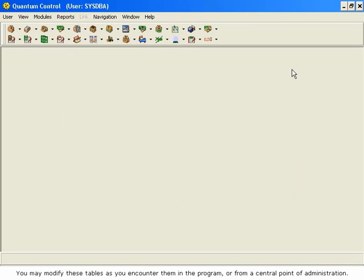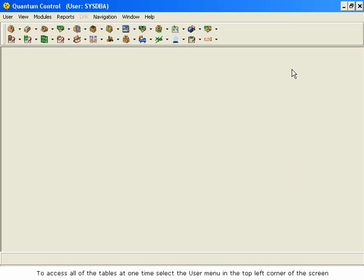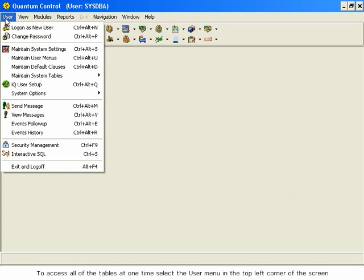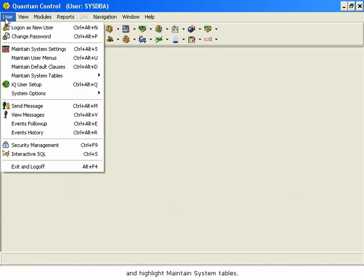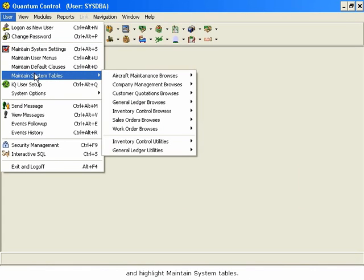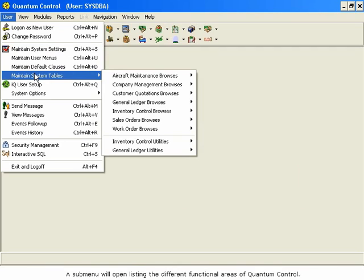To access all of the tables at one time, select the User menu in the top left corner of the screen, and highlight Maintain System Tables. A sub-menu will open, listing the different functional areas of Quantum Control.